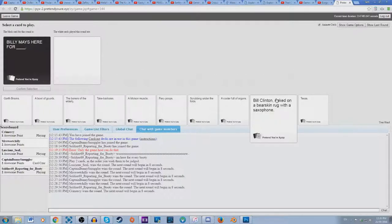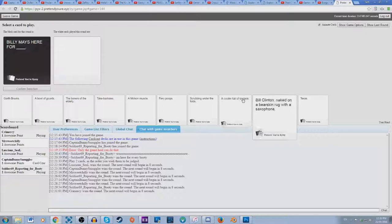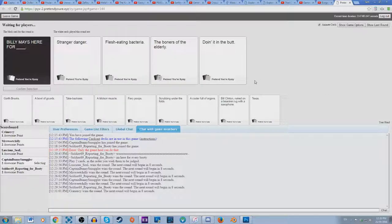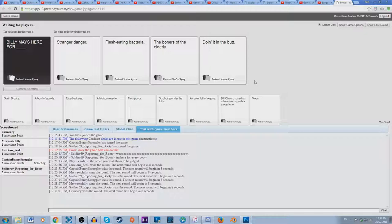That's what's up. Billy Mays here for blank. Billy Mays here for boners of the elderly. Billy Mays here for doing it in the butt. If that's what you like doing, I'm here for you, I support you 100%.